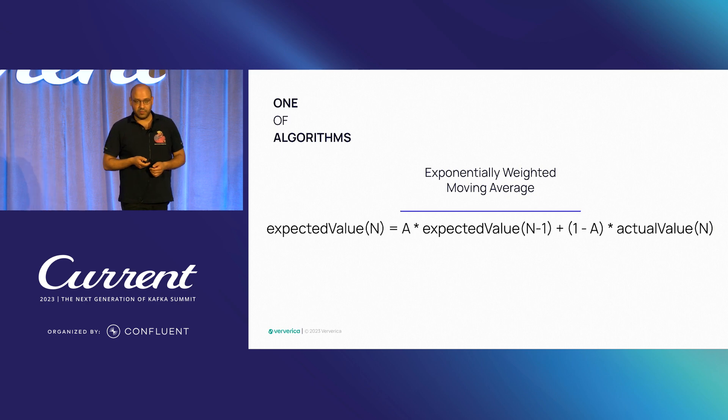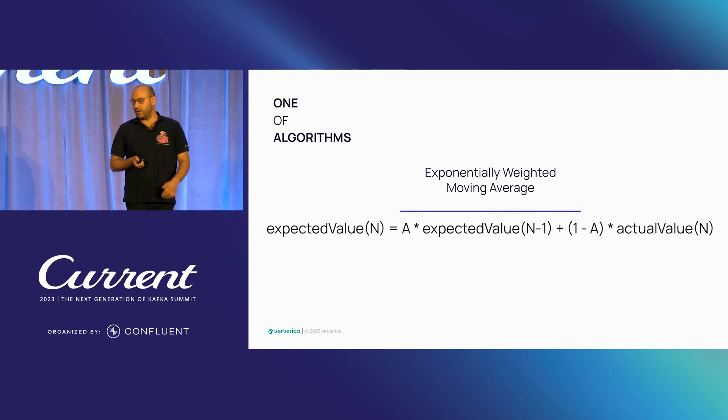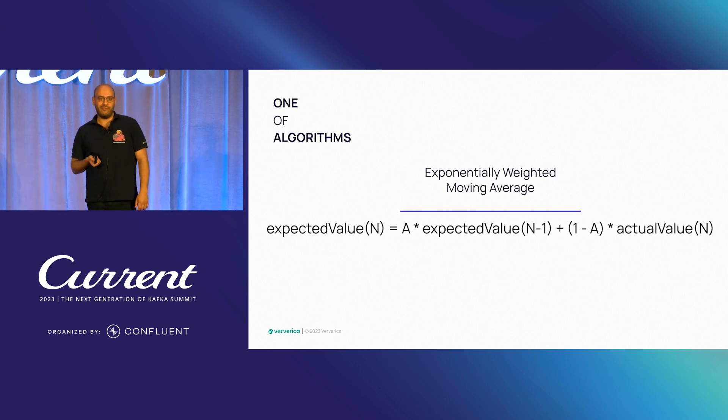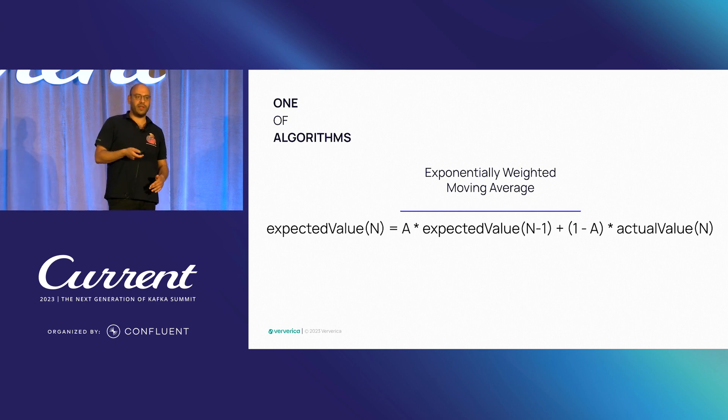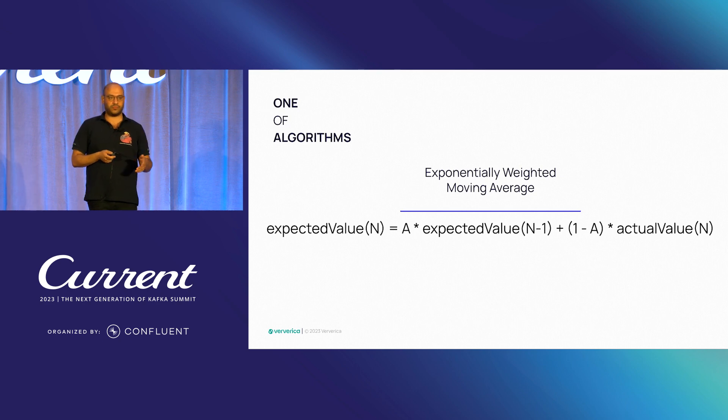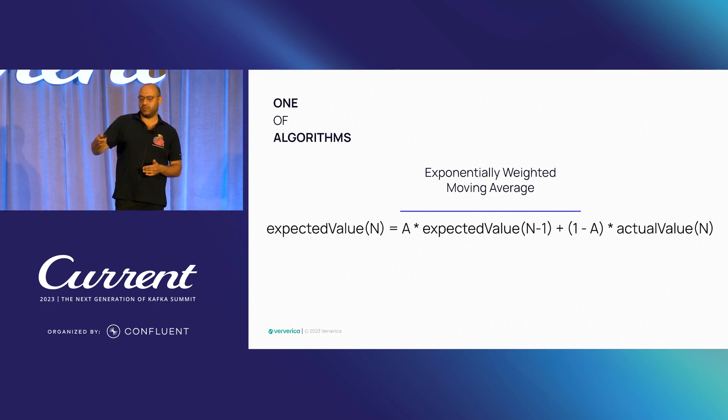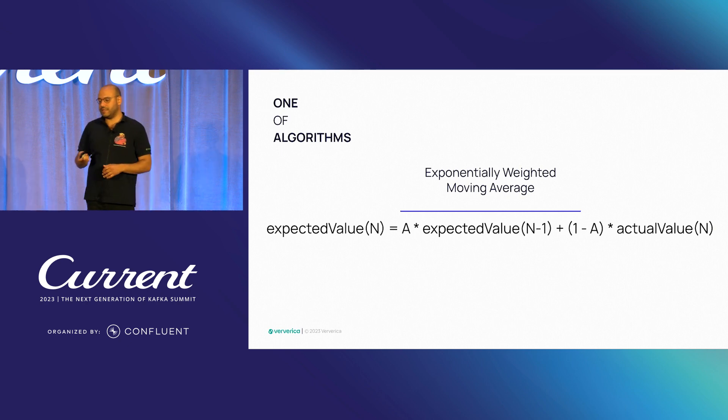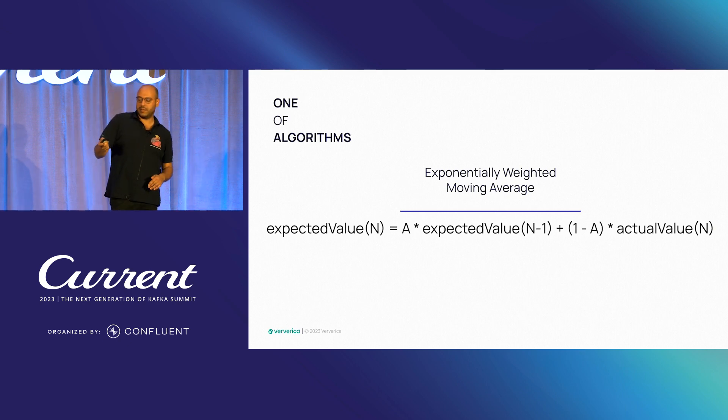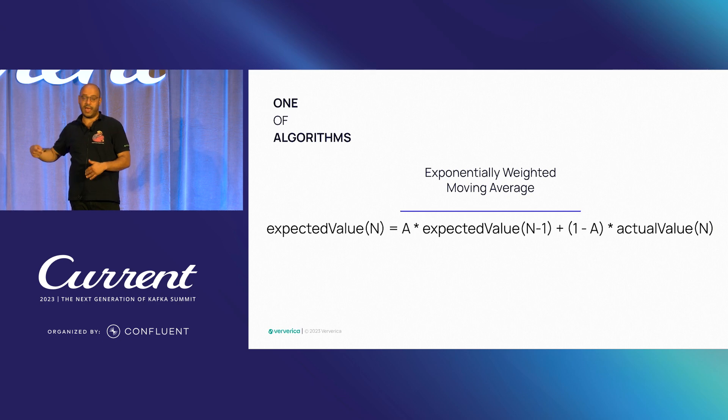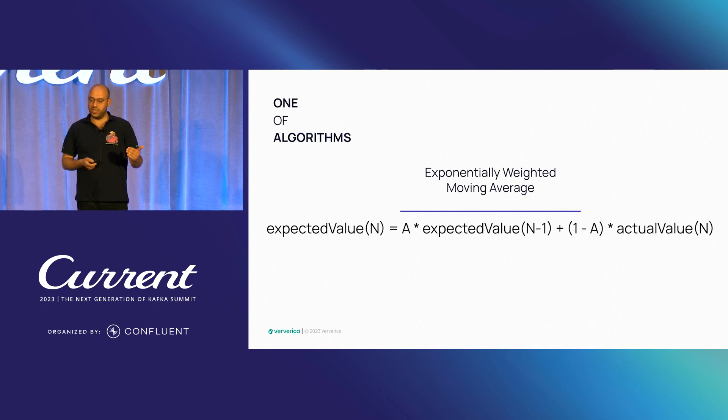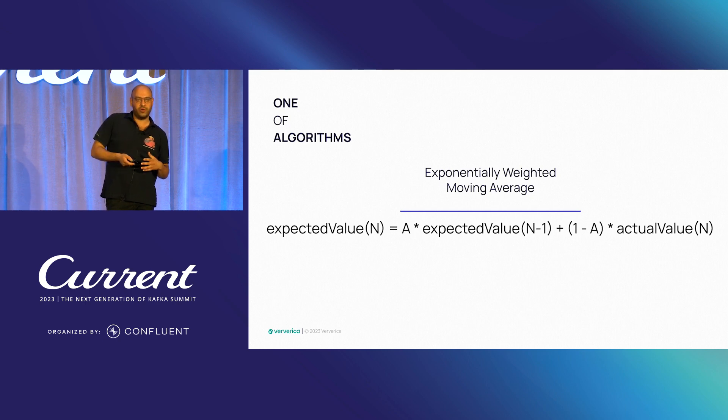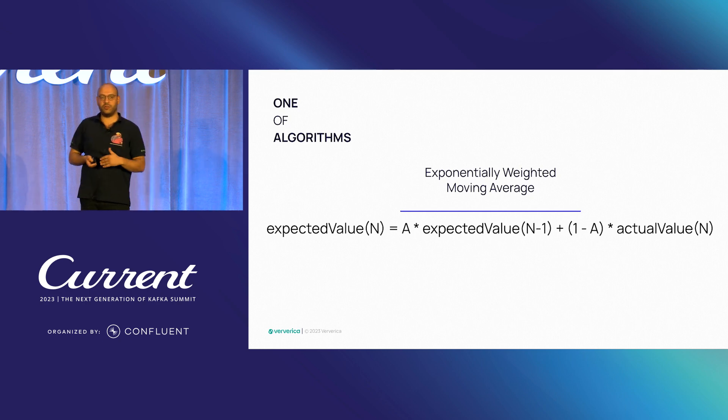This time, instead of calculating all the moving averages, we simply add a coefficient where we can decide how much of the new events to affect the overall expected value. This here is coefficient called alpha, and this time we are multiplying it with the previous expected value, and also adding it with the one minus of this coefficient with the actual value. So here it defines how much the new value should affect the overall internal model.